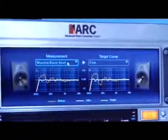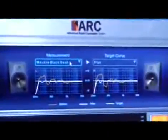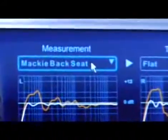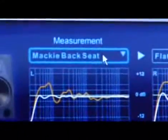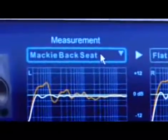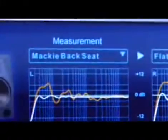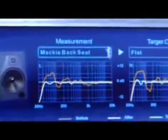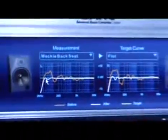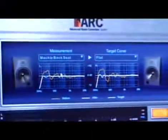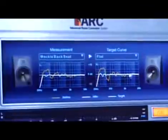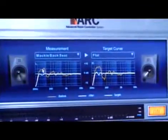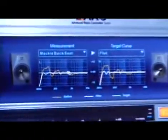It goes on your master output. It's the very last thing in the signal chain — the very last plug-in you want to put on there. What you can see here is a graph that shows you what measurements were taken.